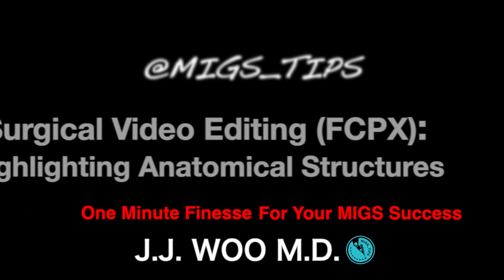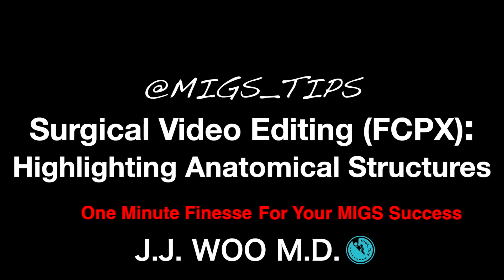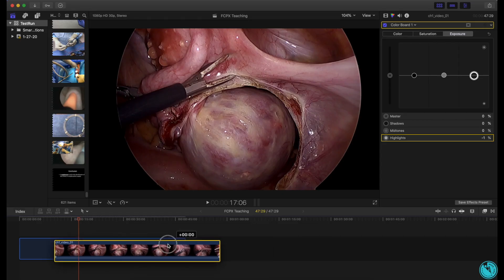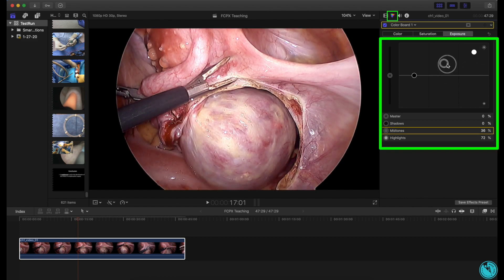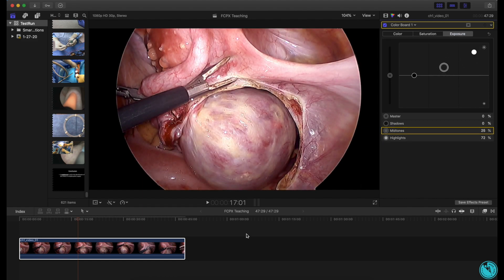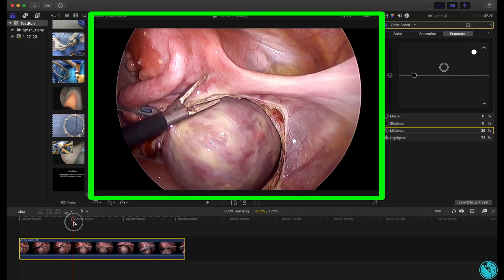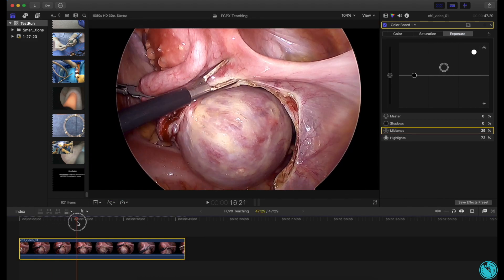Surgical video editing: highlighting anatomical structures. Once footage is in the timeline and the color board is adjusted, select and hold a frame to highlight anatomy.